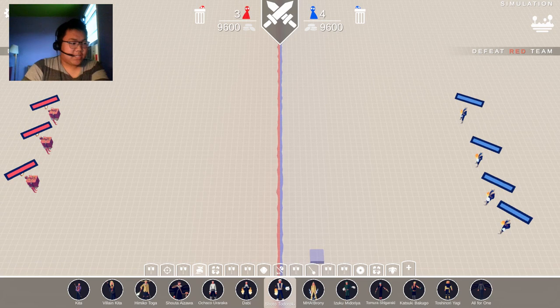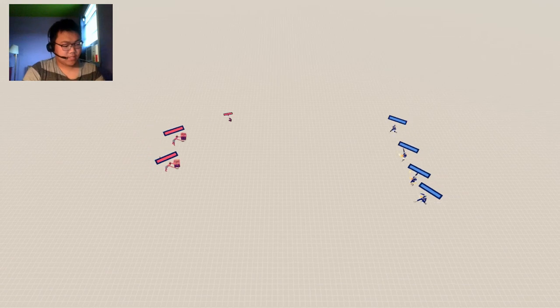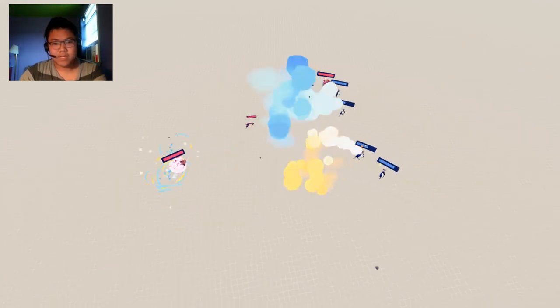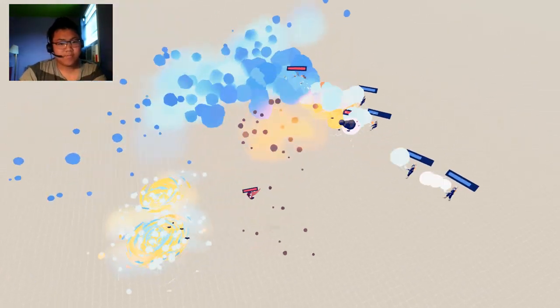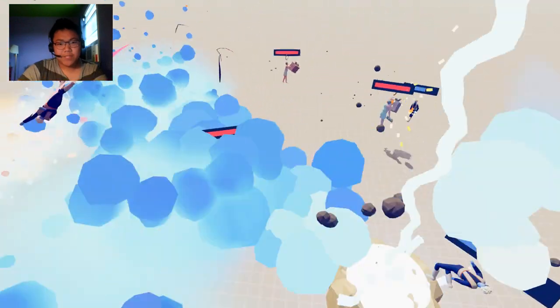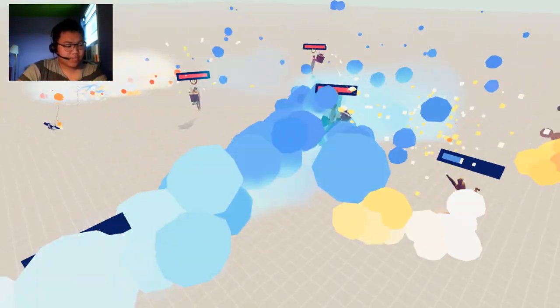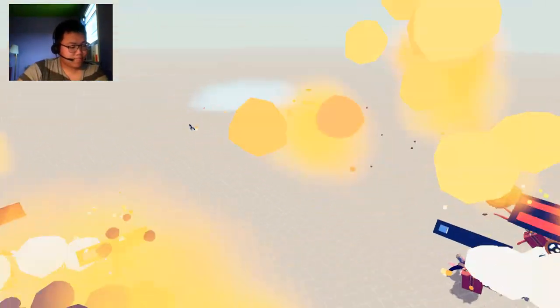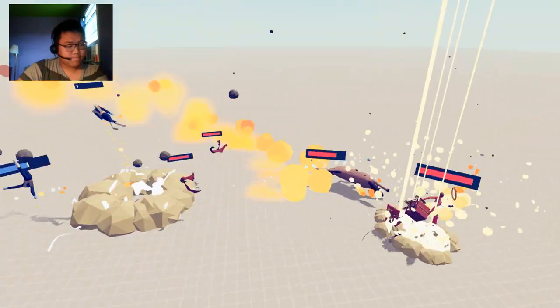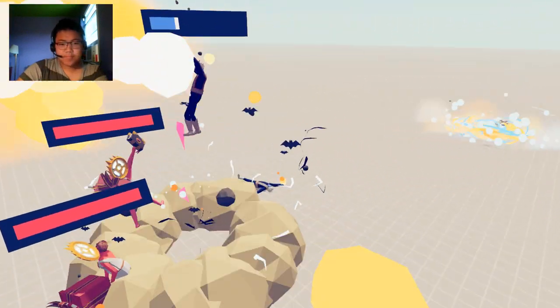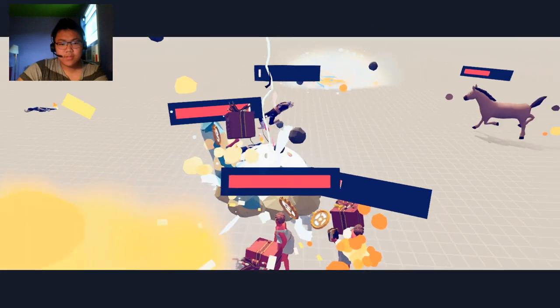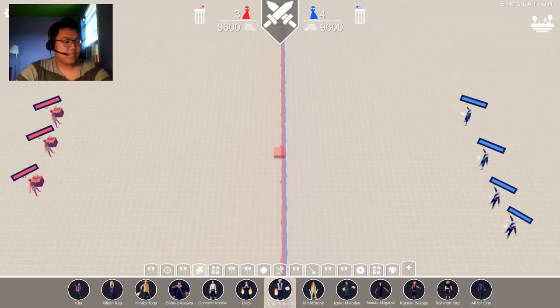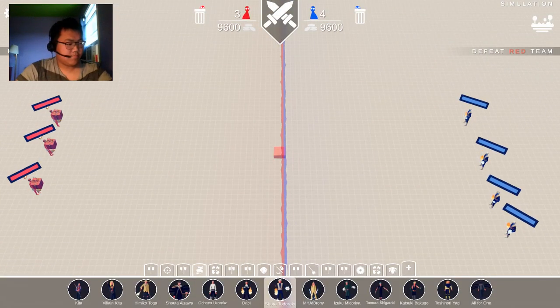We're gonna go ahead and get started with TKR Sidarian versus MHA Shoto Todoroki. Let's get the music back up because we're doing this all in one go. Huge tournament, 128 competitors. Sidarian gets done.